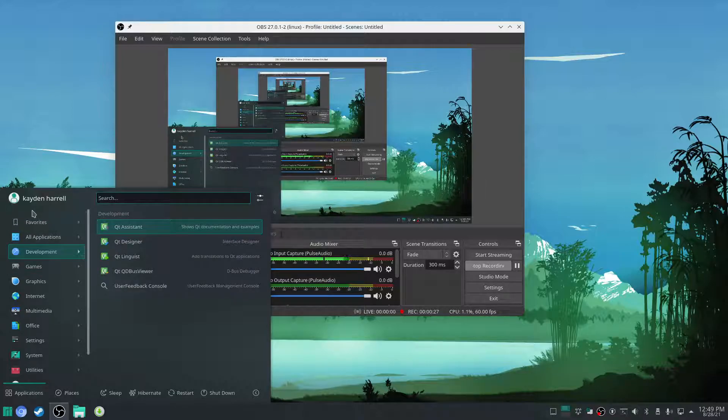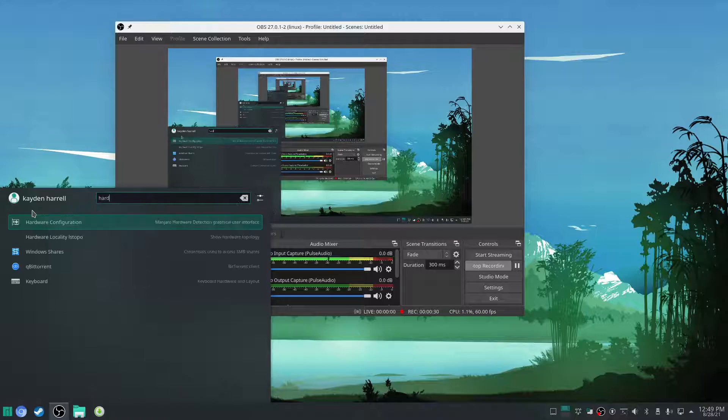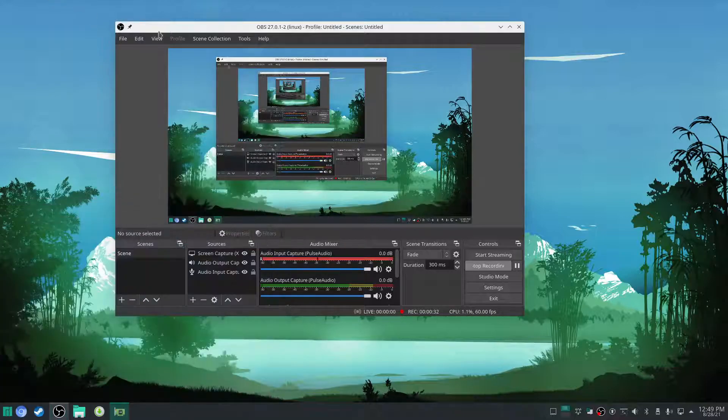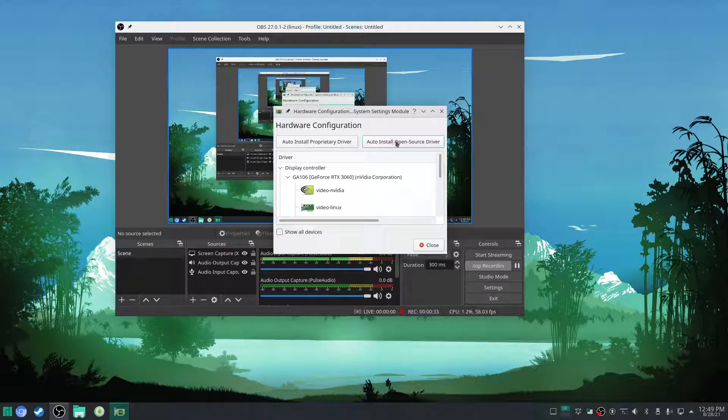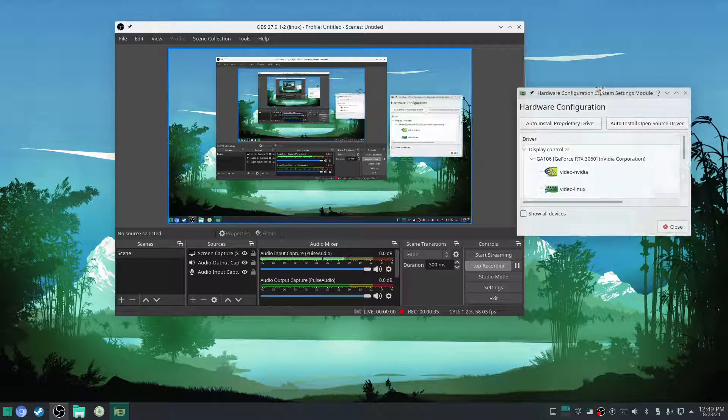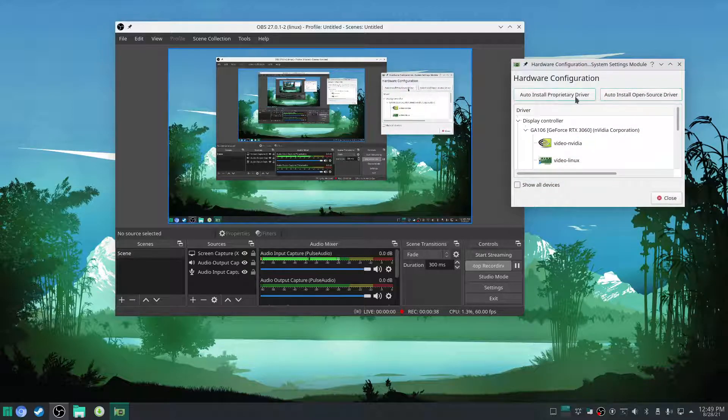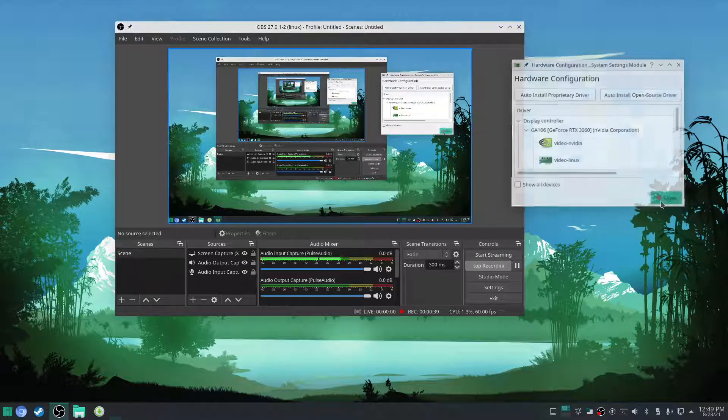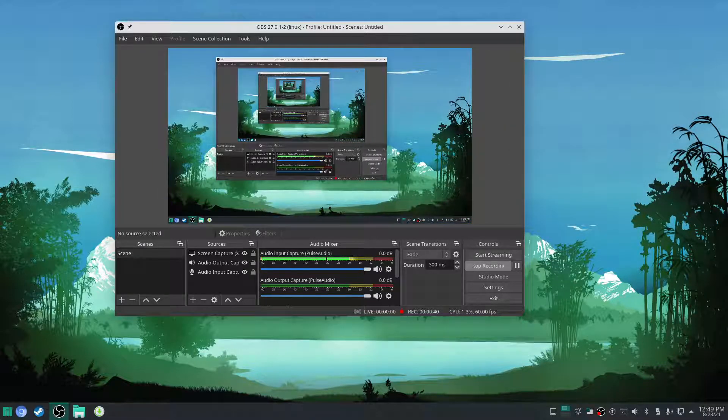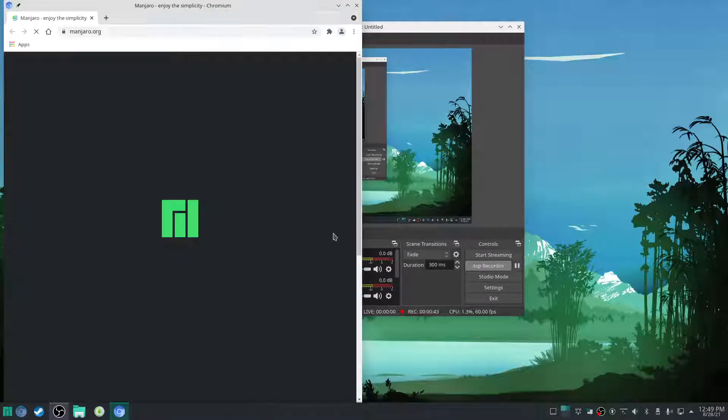But first, before you do that, you're going to go to hardware configuration and download the latest open source or proprietary driver. Open source is for AMD. Proprietary is for NVIDIA. I got my latest proprietary driver installed.